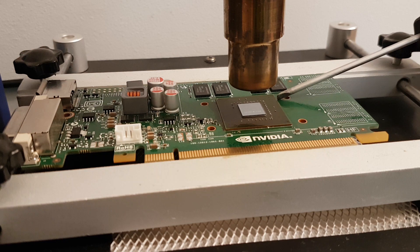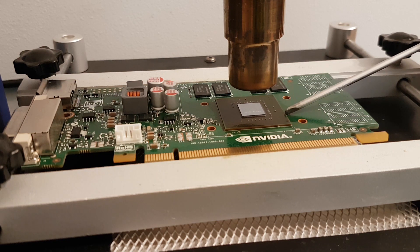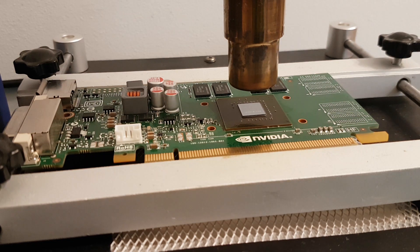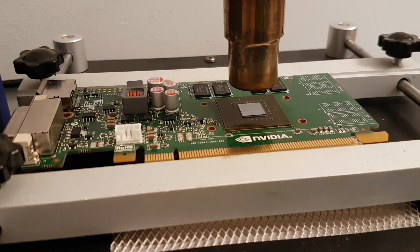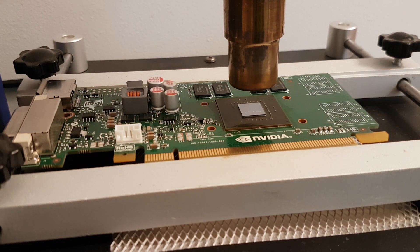Now you should do the same operation for all memory modules. After this you have to cool down your graphic card and check if it works.